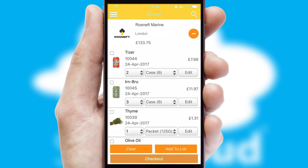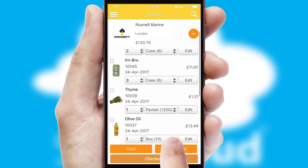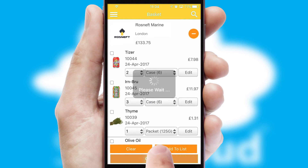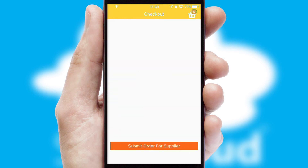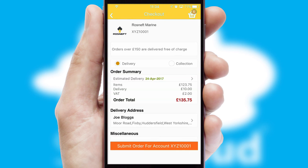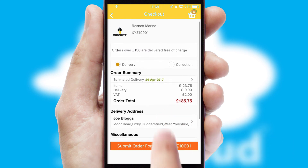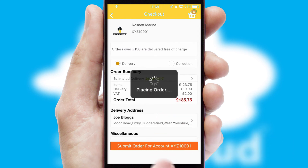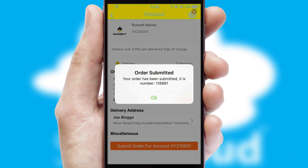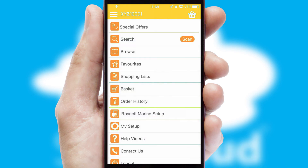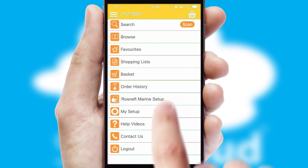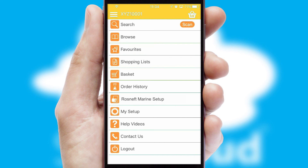Once the basket is complete, all the order information will be presented at the checkout. SwiftCloud also supports click and collect functionality. Finally, after submitting the order, you and your customer will receive a PDF confirmation and the order is imported into your ERP system.